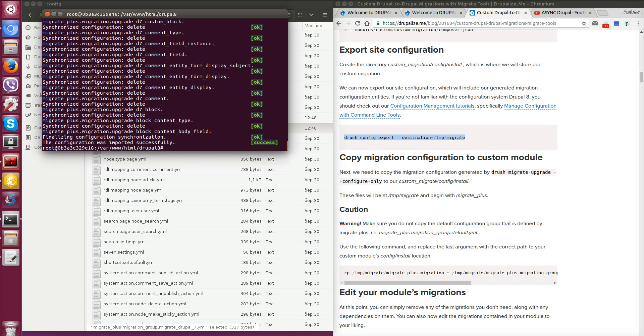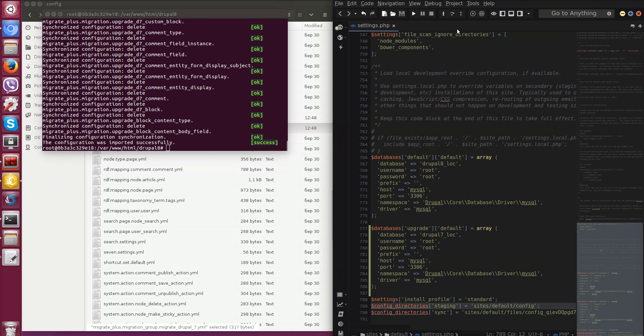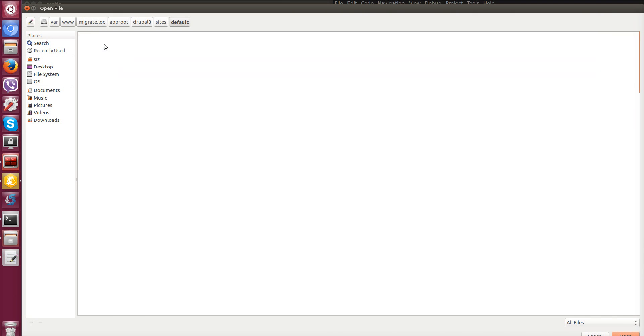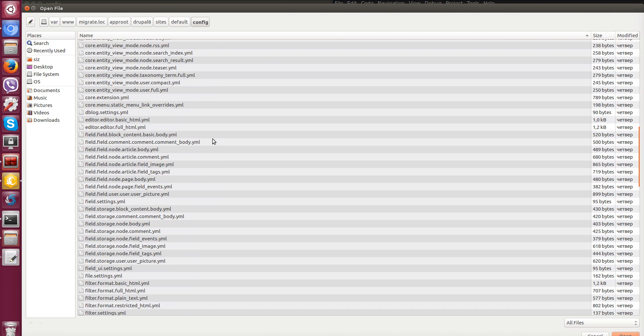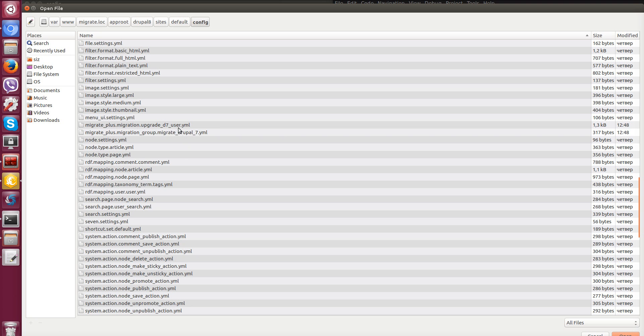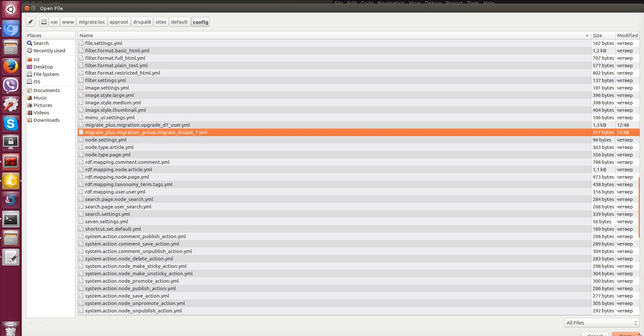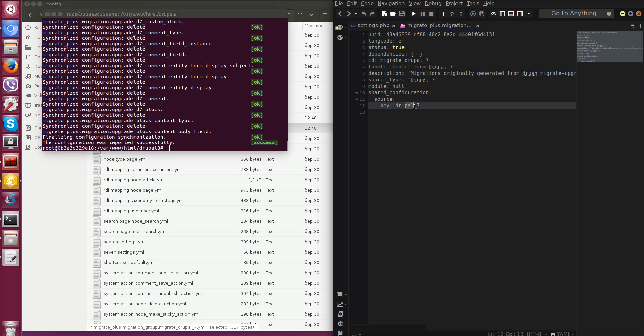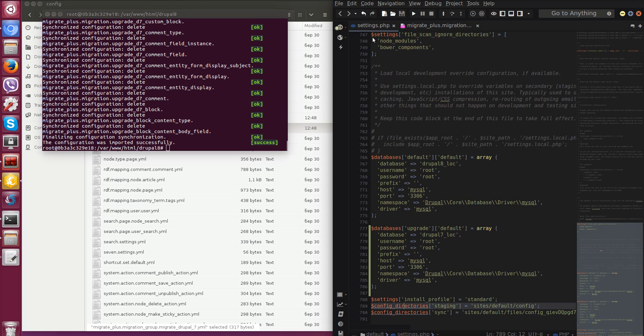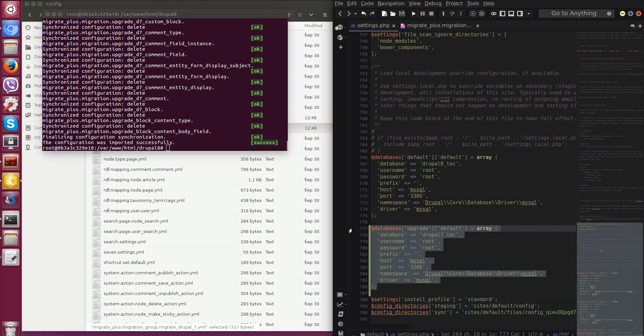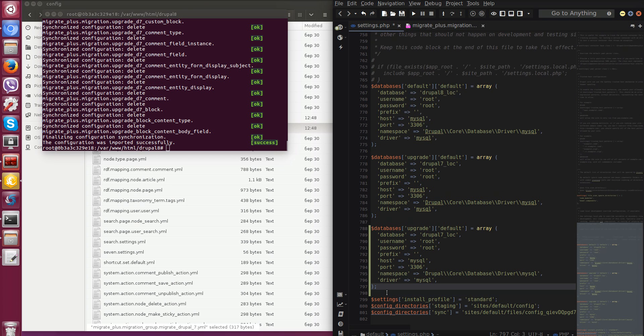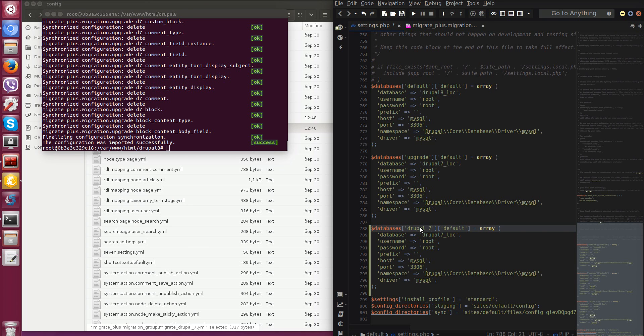Now let's open our file from migration group migrate Drupal 7. This file has some settings that are using migrations from settings group. For example, we have name of key of database connection which will be used for our migrations. So we need to add new database connection to our settings.php file with this key. So just copy, paste and change key and save.